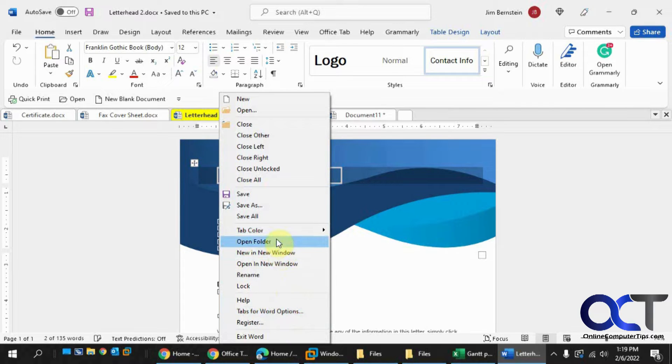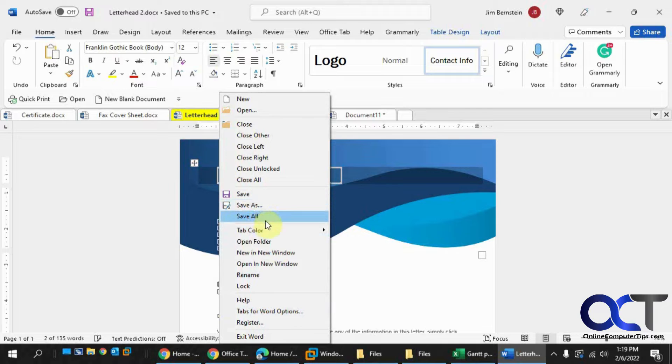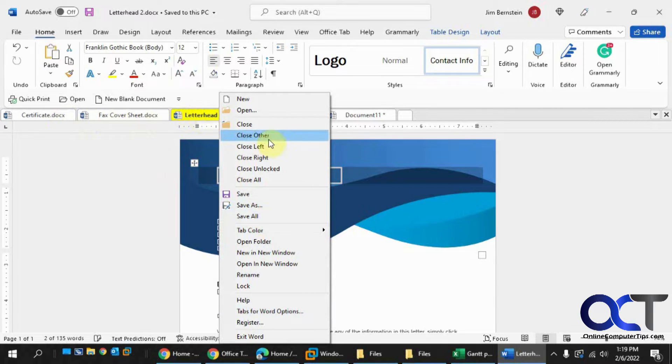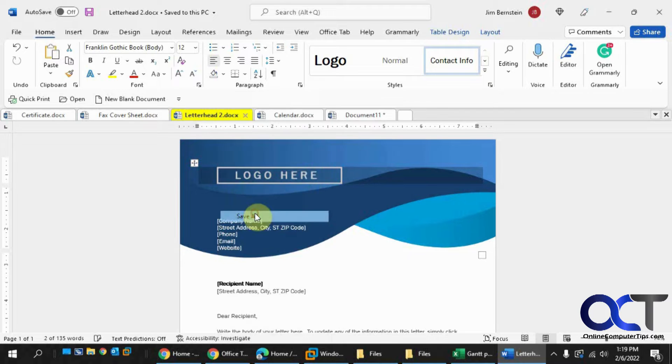And what else? You could do new ones, you could do a save as, you could save all. So if these have already been named, it's not like a new unnamed document, you could click on save all.